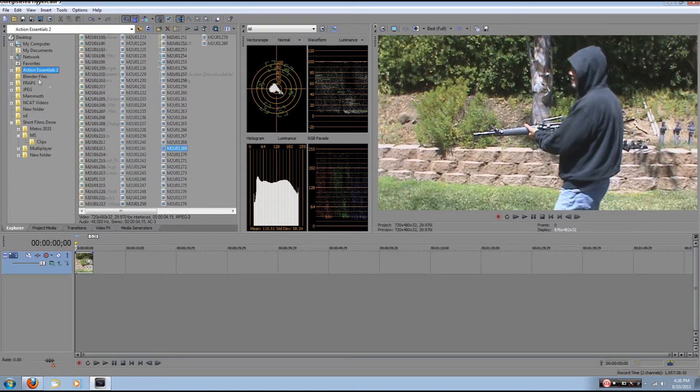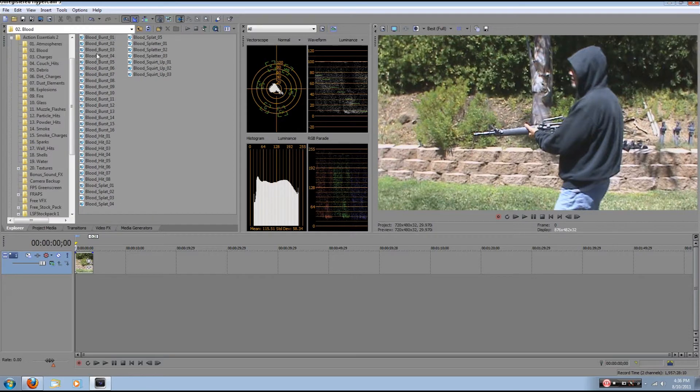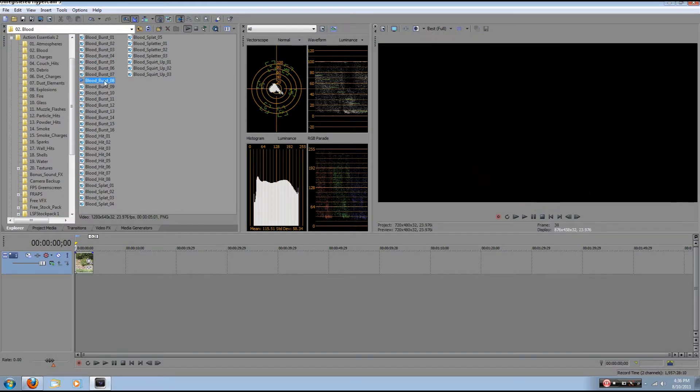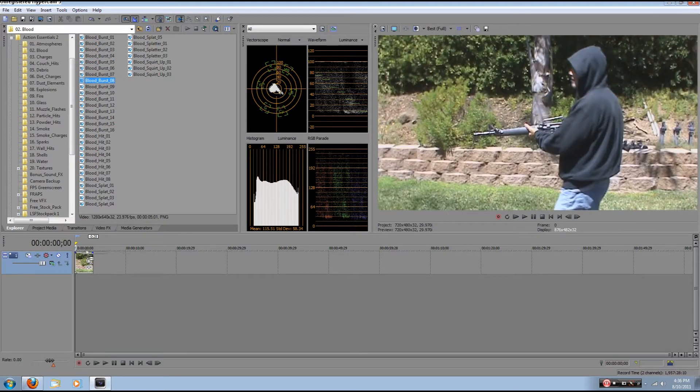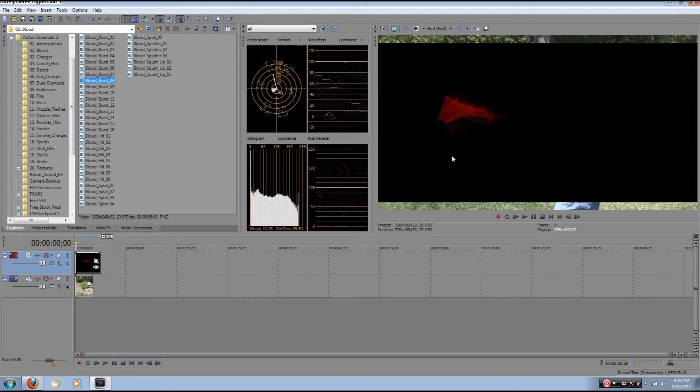You're going to want to import your blood splatter. So you're going to want to go through, find the one that you like. I'm just going to use this random one, and there you go. Now, in After Effects, the blood, see the background, the black, that should already be keyed out. But since we're using Vegas, it isn't.